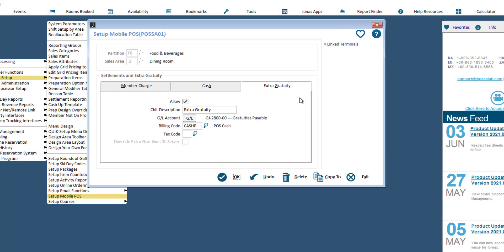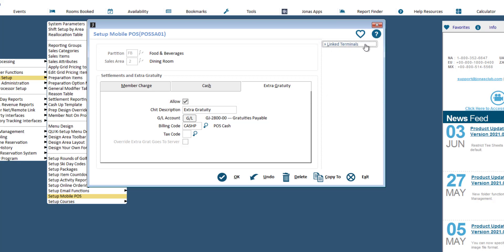Lastly, click the linked terminals button. Here we can add and review terminals that have been flagged for use on the app and which are currently posting to the partition and sales area selected.